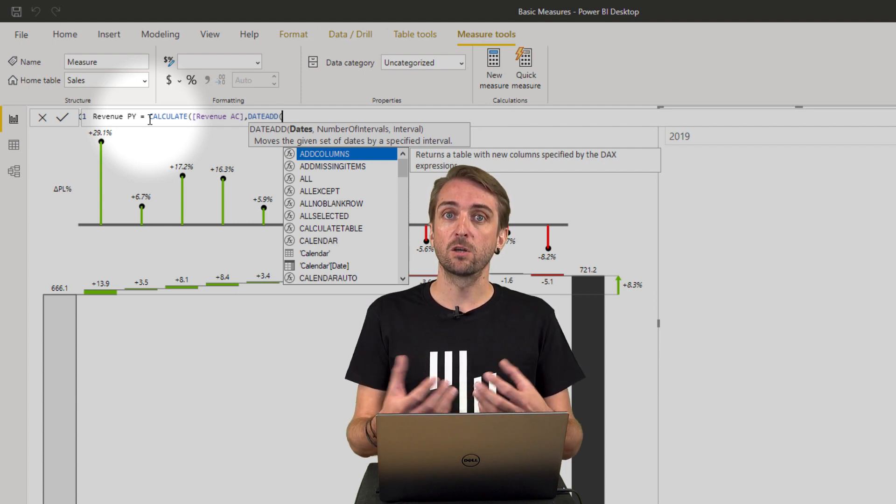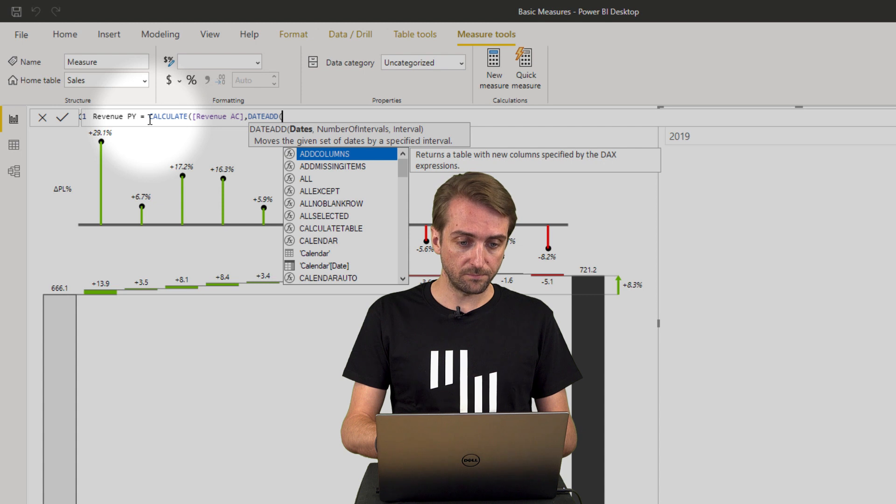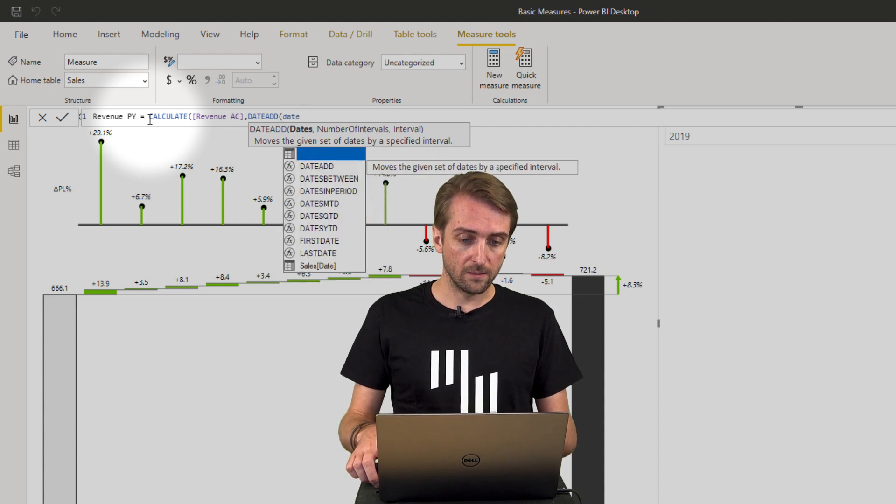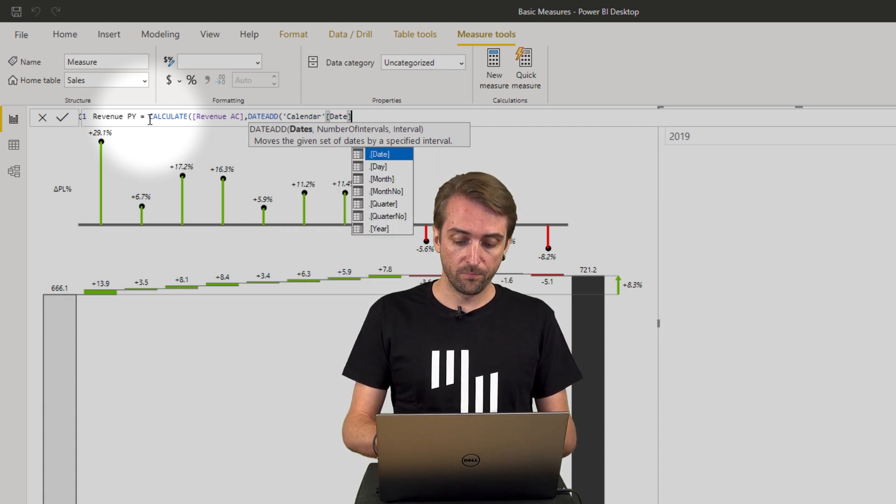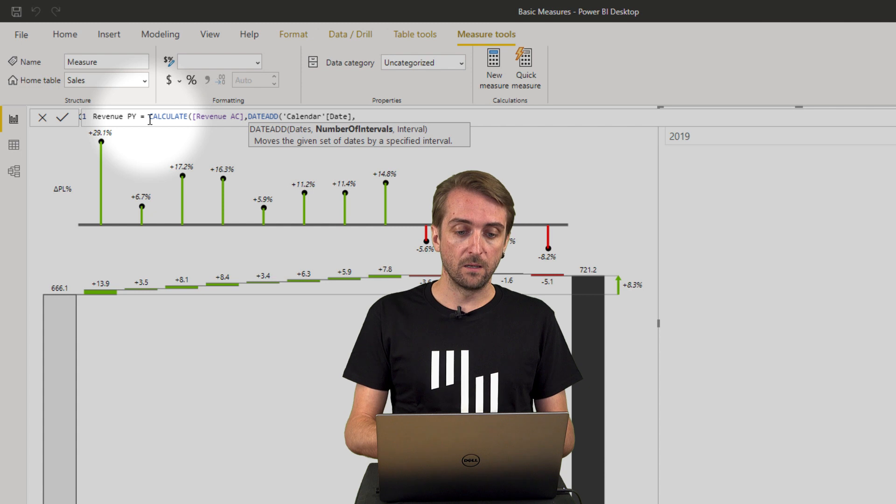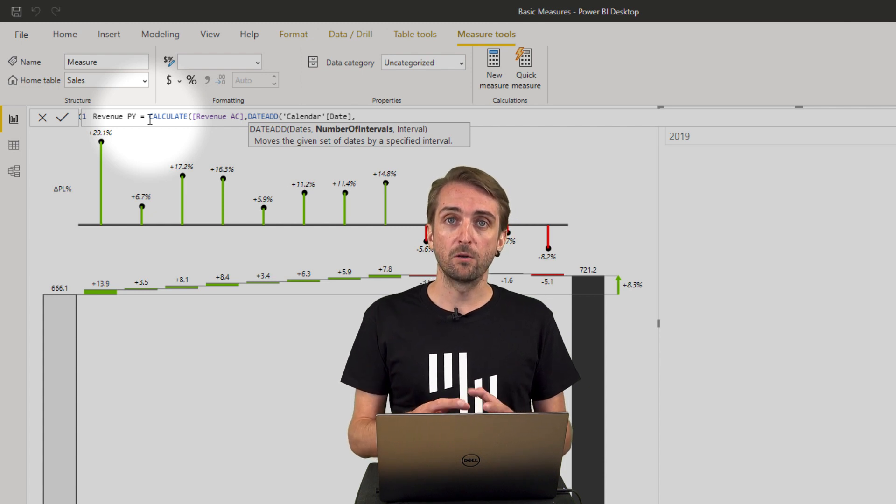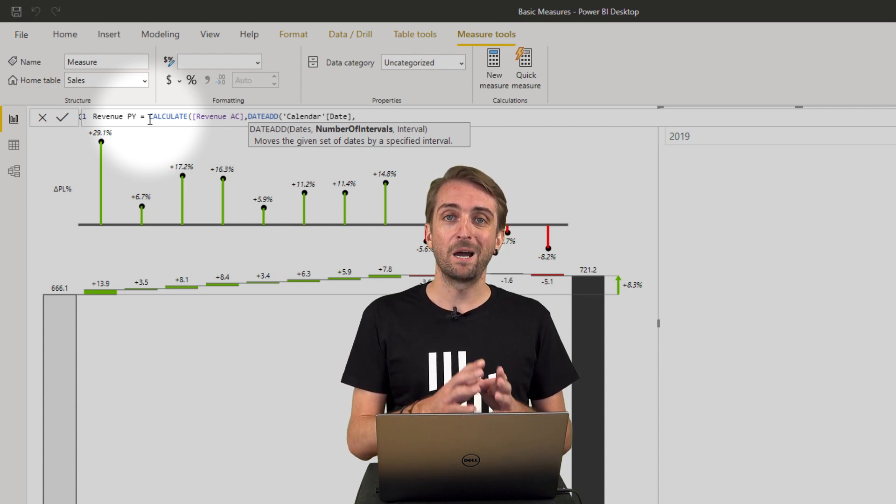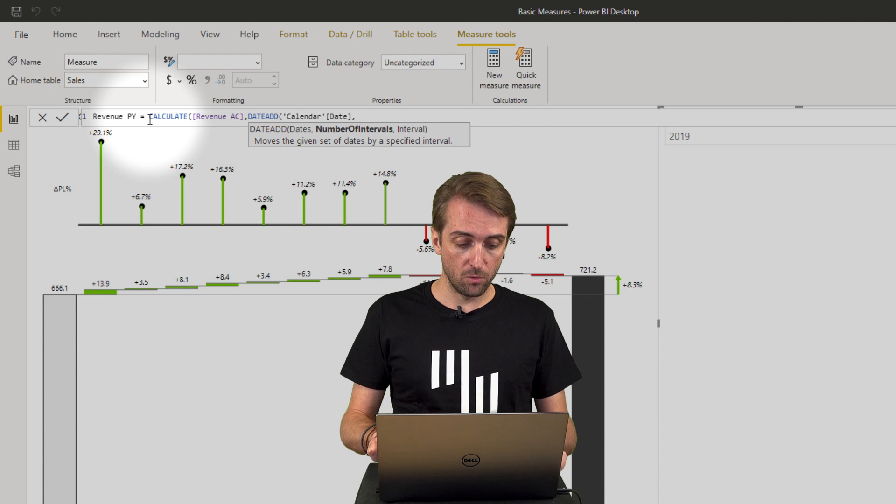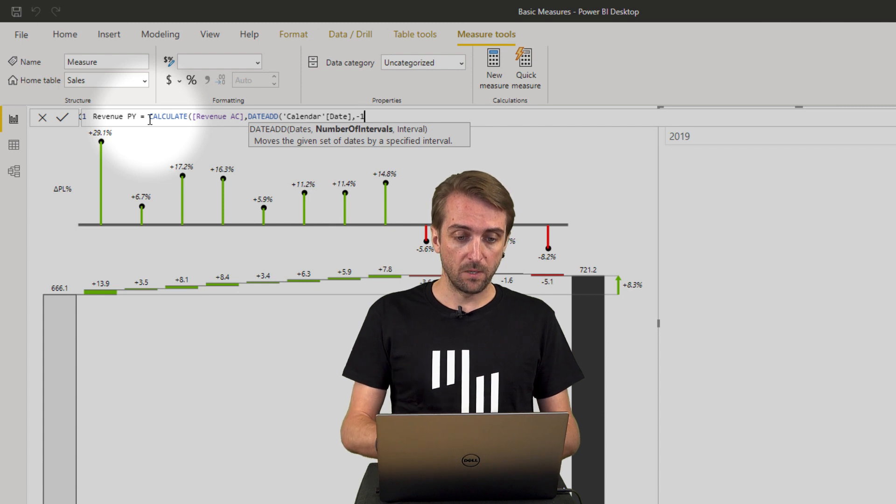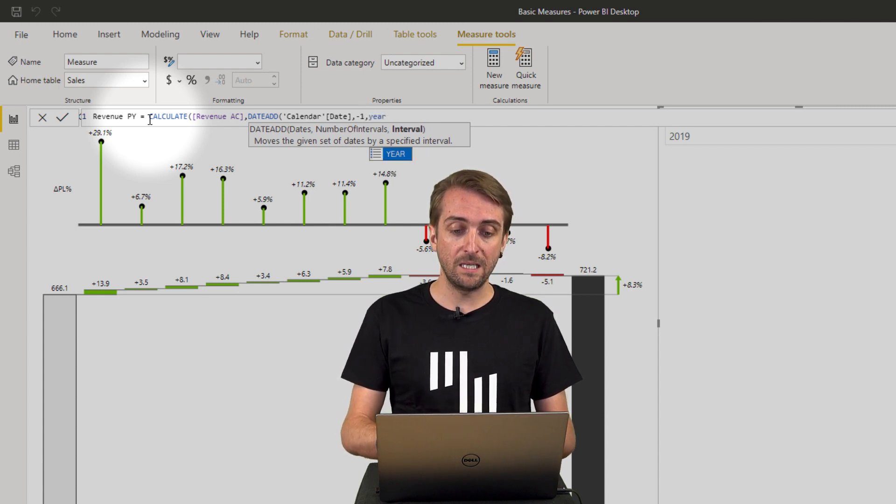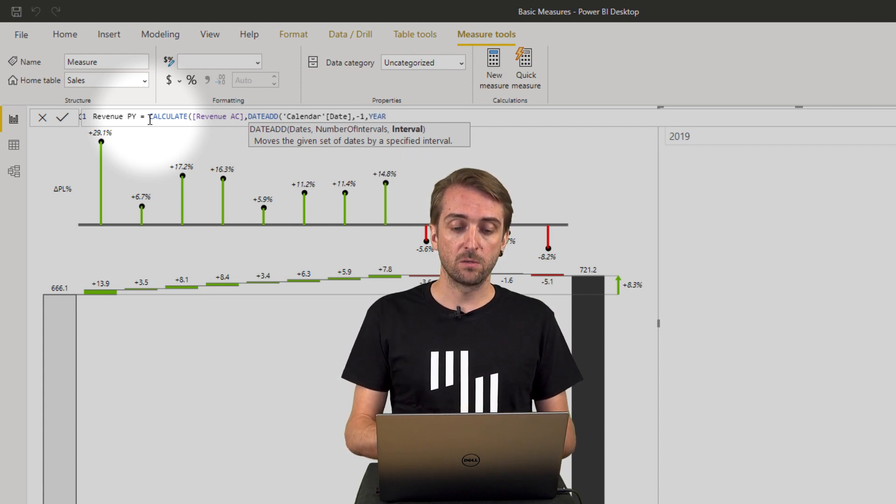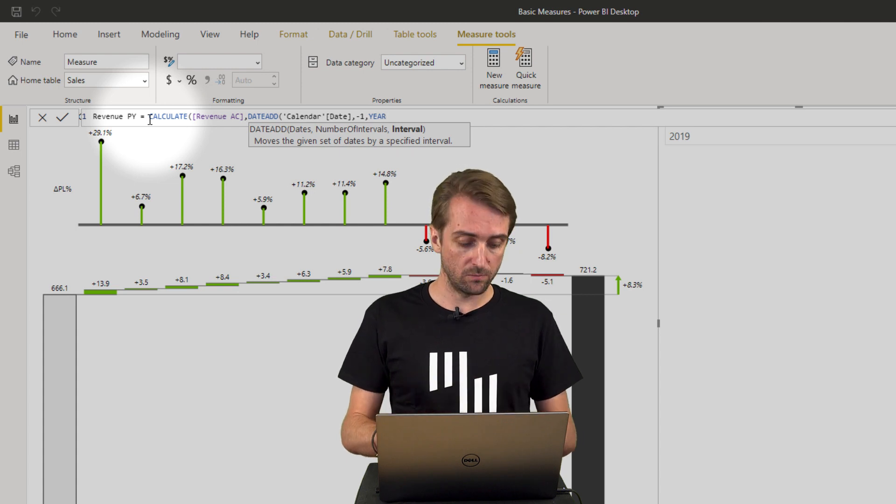And then I need to indicate the calendar, the date column from the calendar table. So I take the calendar date column and then the number of intervals in our case should be minus one year. So I type in minus one comma and then I select year because I want to have the previous year value.